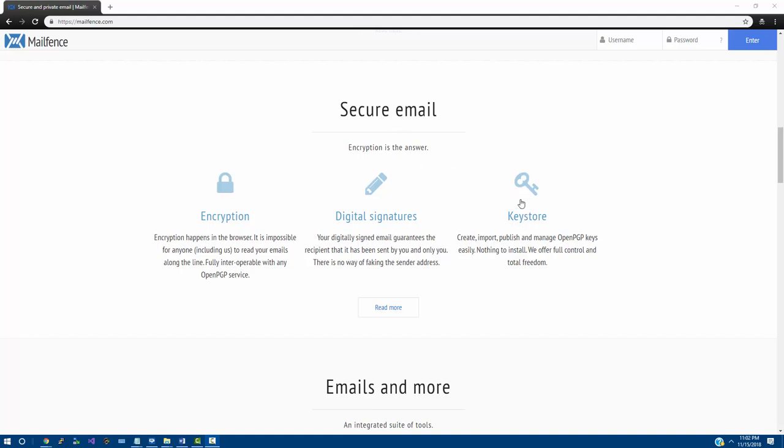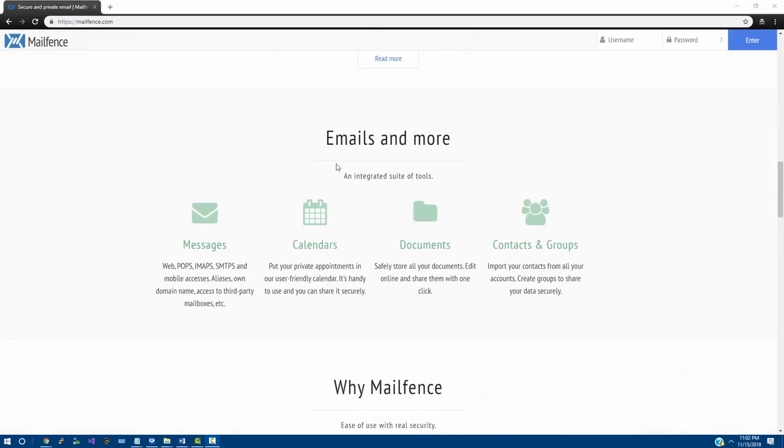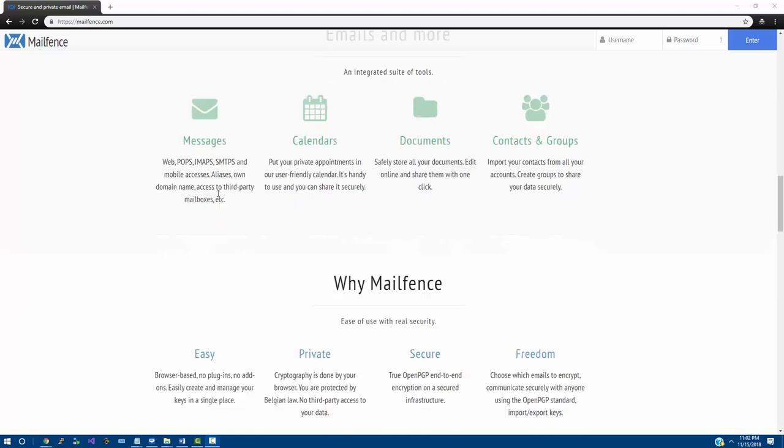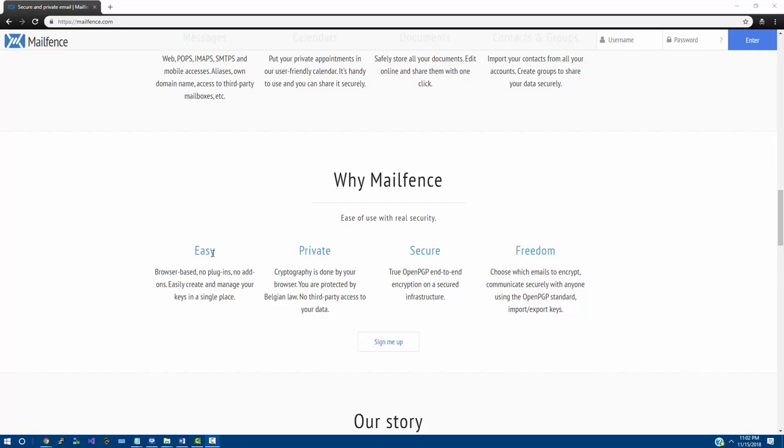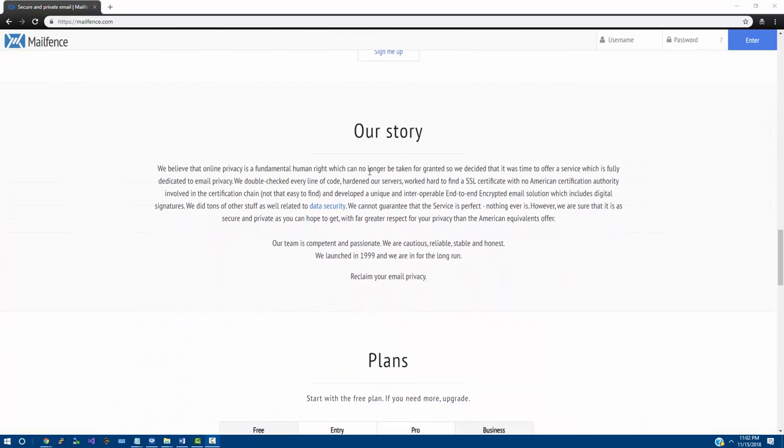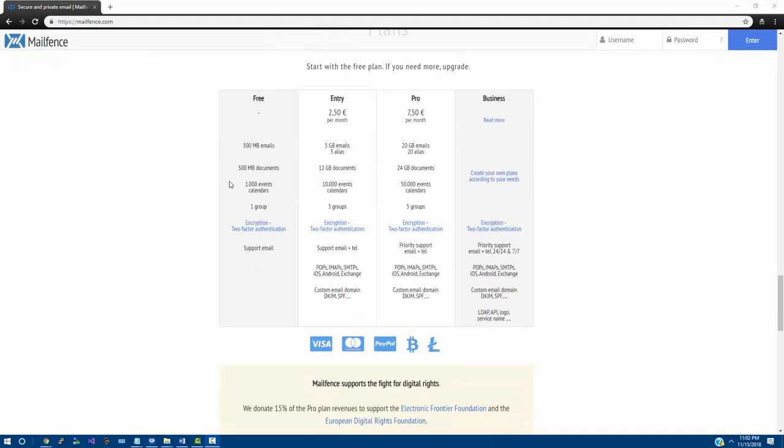a free plan. So, they offer a key store, digital signatures, and encryption, and you can even have documents, contacts, and with the free plan, you get a group, calendars, messages. I mean, you have a whole bunch of options going on here. And, as you can see, they do have these plans over here.